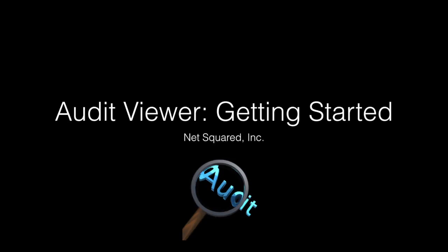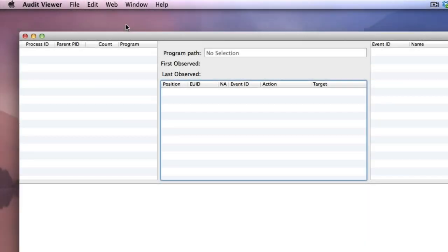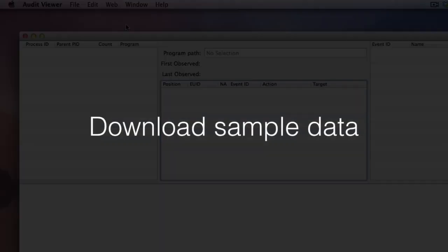This video shows you how to analyze your first BSM data file using sample data downloaded from our website.